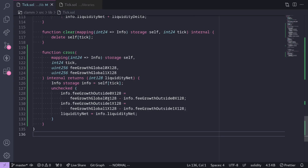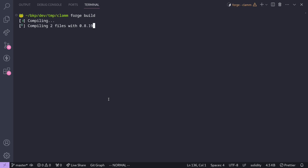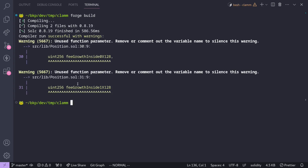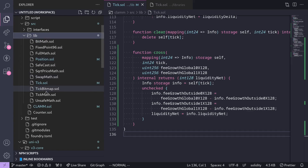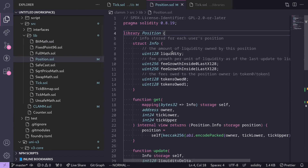Let's try compiling the contract. Inside my terminal I'll type `forge build`. Our contract compiles. So we completed the contract for tick. In the next video, we'll do the same for the library position. Thanks for watching — see you in the next video.